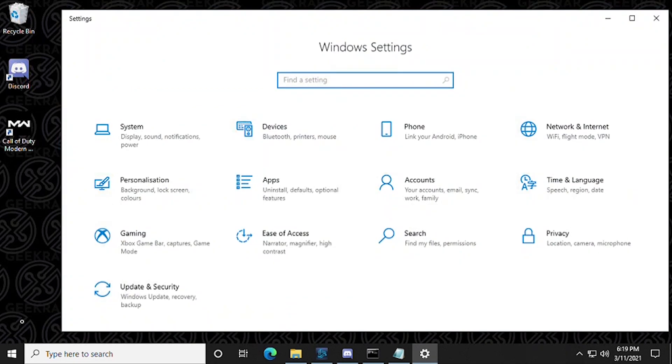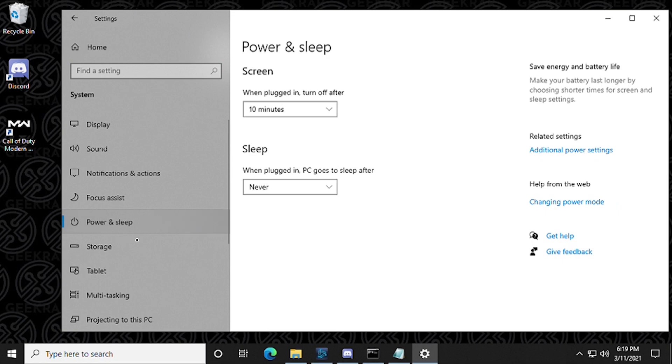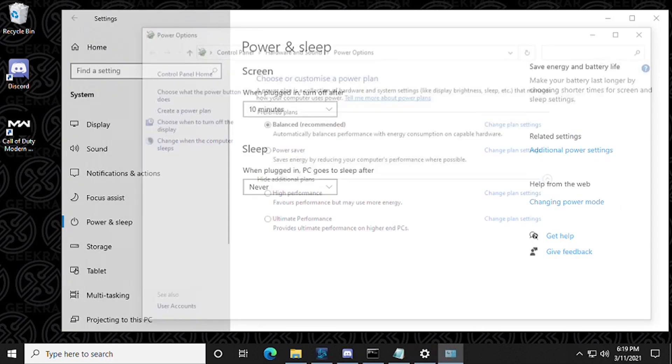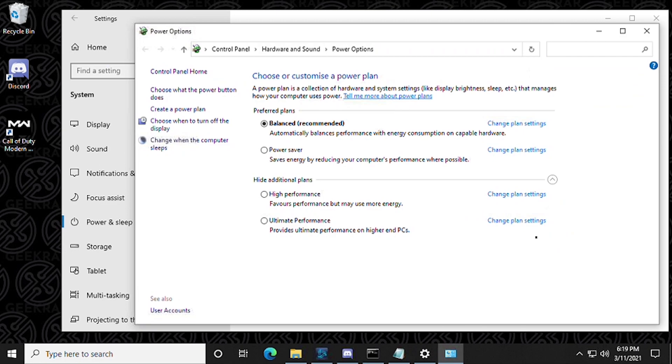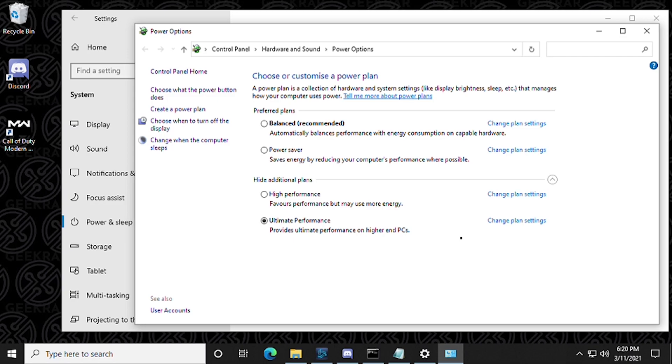You're going to see power and sleep on the left hand side and then additional power settings on the right hand side. Click on that and now we have a feature called ultimate performance. So that wasn't there before. We just activated it. So now by clicking on it we're now saving this feature and what you can do is you can close out of all the windows and by doing so we are running the ultimate power settings.